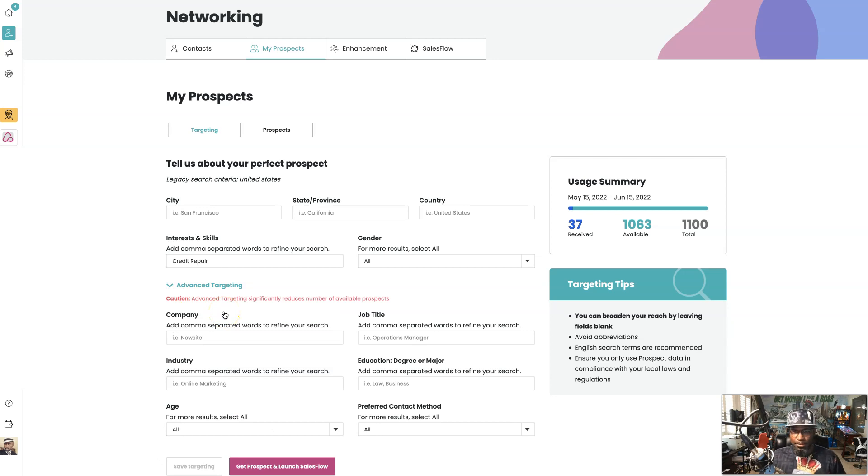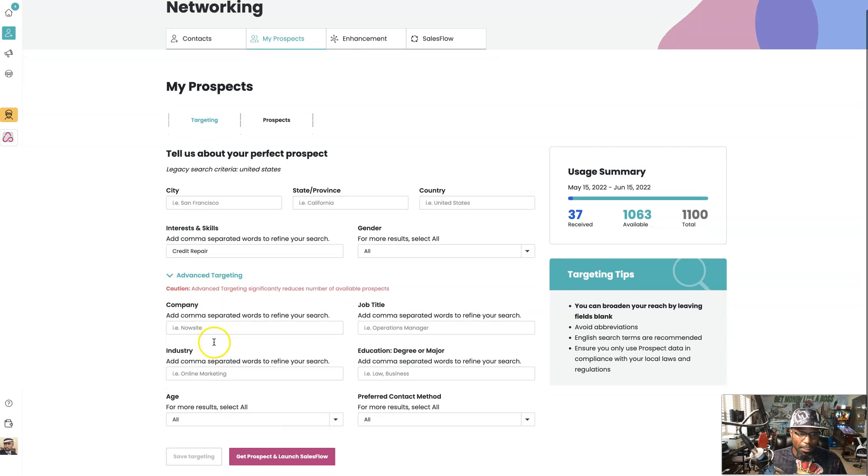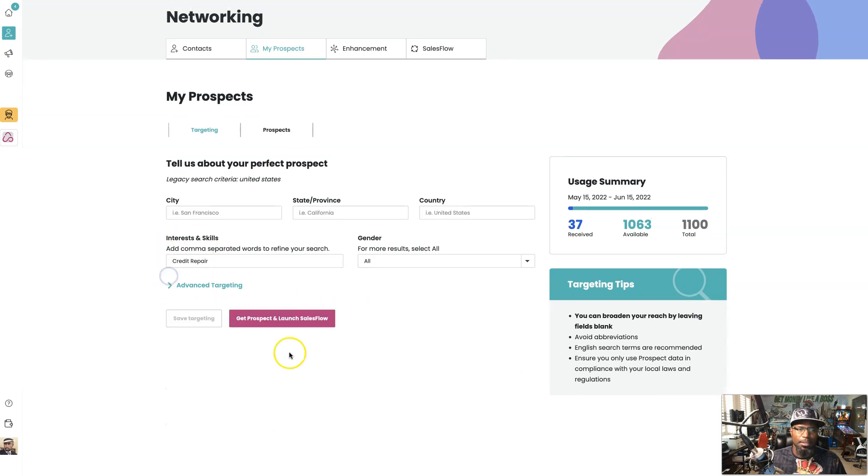We can do some advanced targeting like maybe targeting a couple like FICO or e-commerce stuff, but we're not going to do that right now. We're just going to stick to this keyword and see what we pull back.